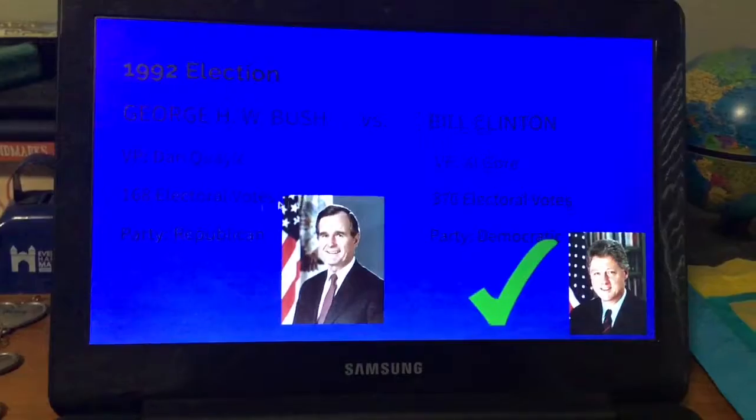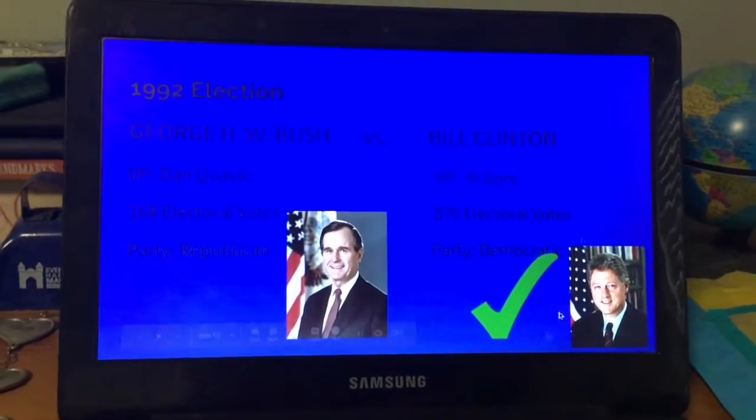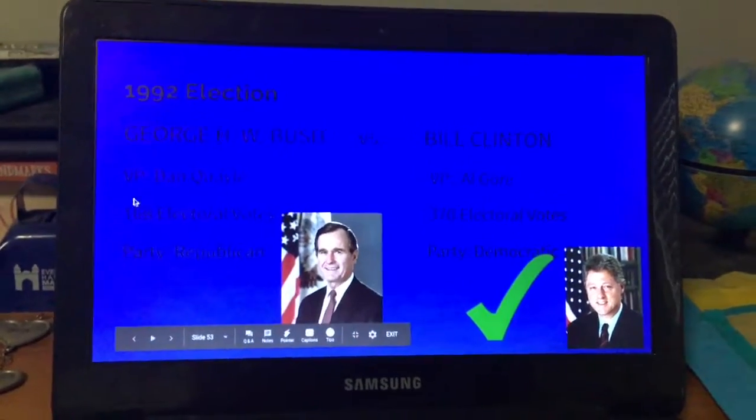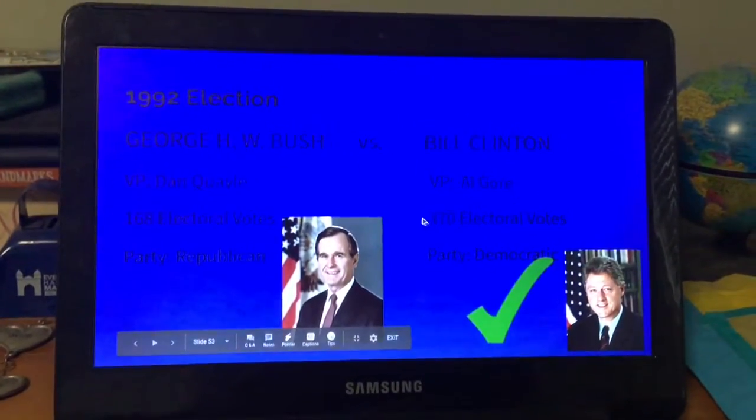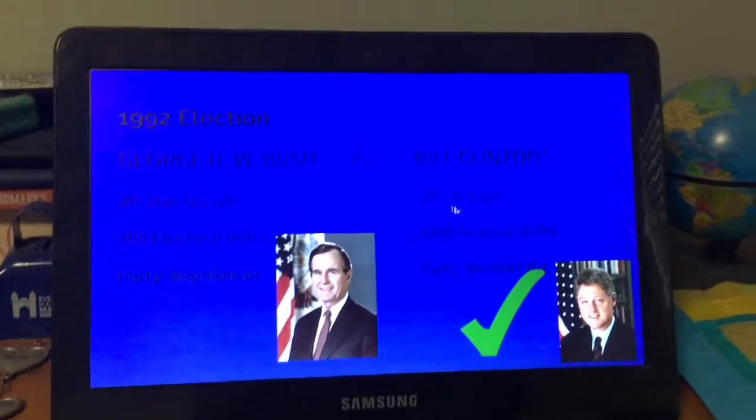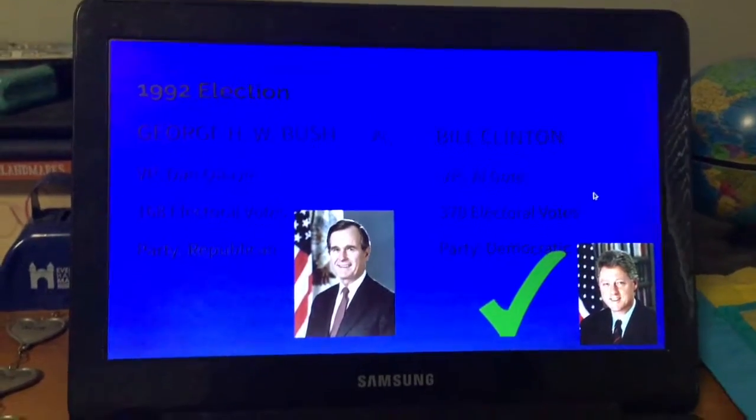George H.W. Bush lost re-election to Bill Clinton. Bush received 168 and Bill Clinton received 370 electoral votes. Clinton's vice president was Al Gore.